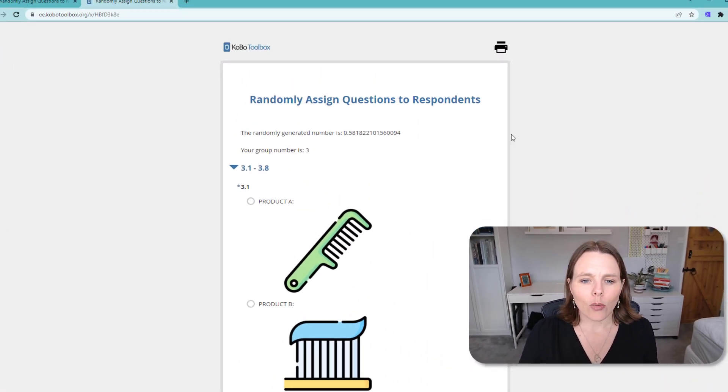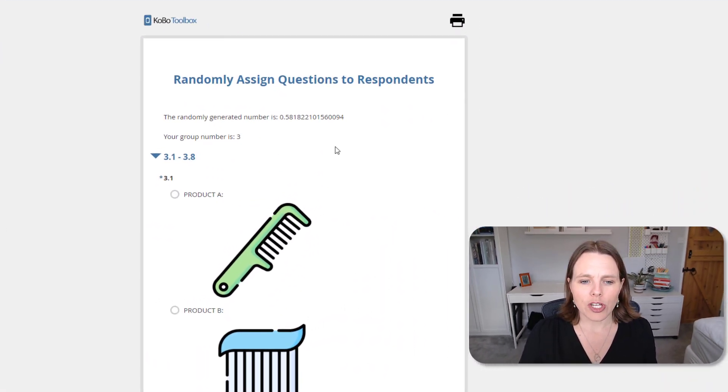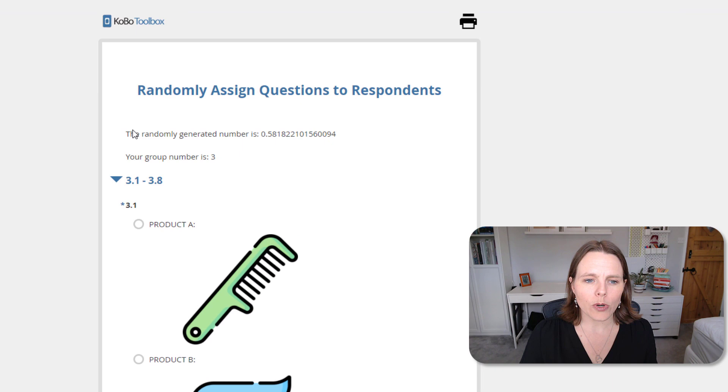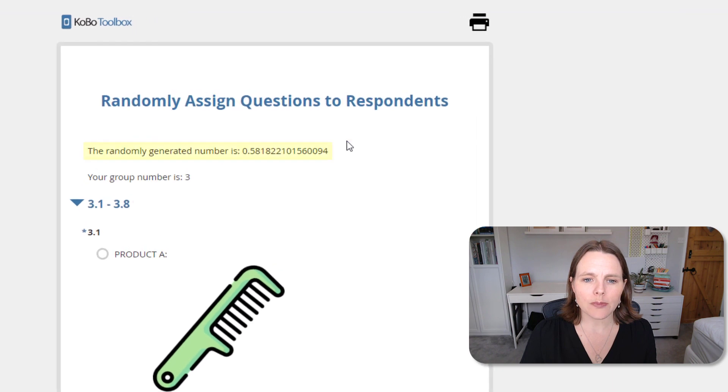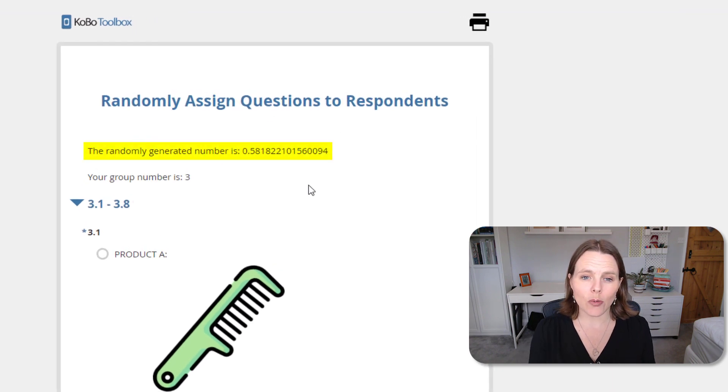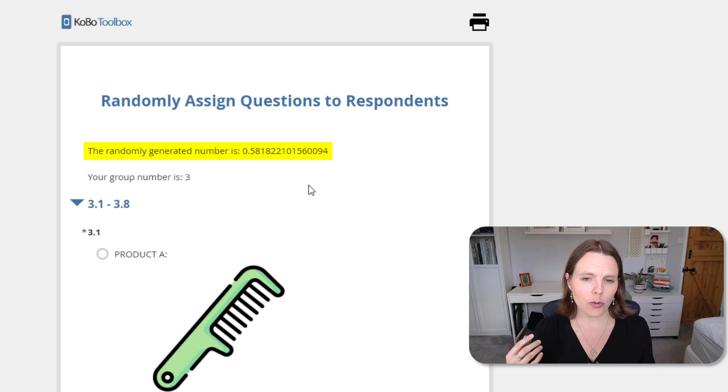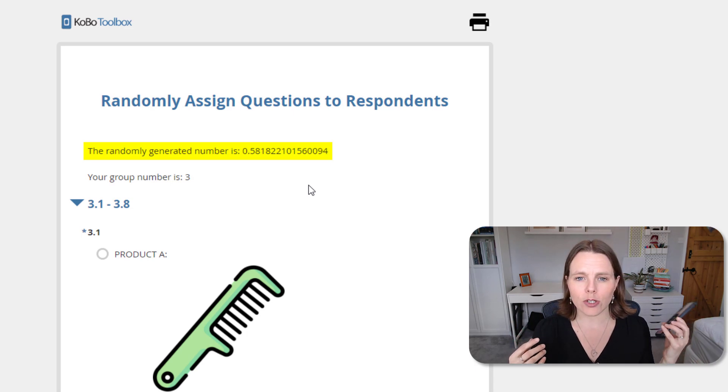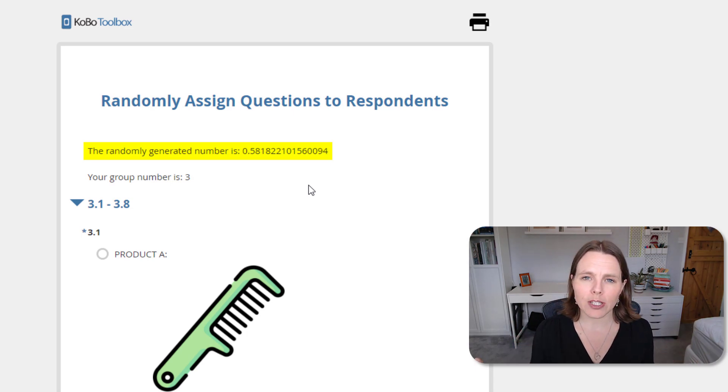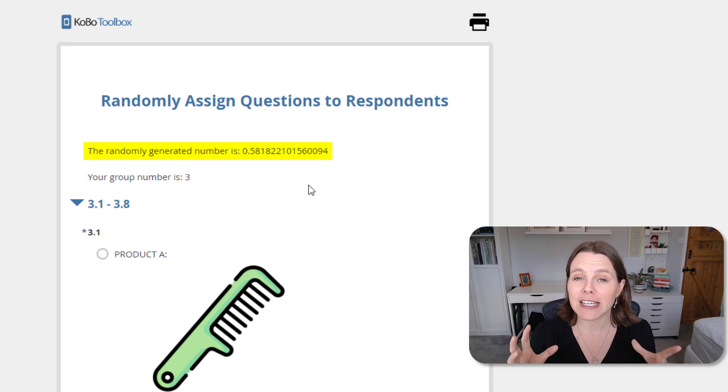So here is kind of what it looks like. In here we have a questionnaire, and what we're doing is randomly generating a number. Nobody has control over this—the phone or computer that you're running the survey on will randomly generate a number, and it will be between zero and one. So we have a lot of numbers in there.